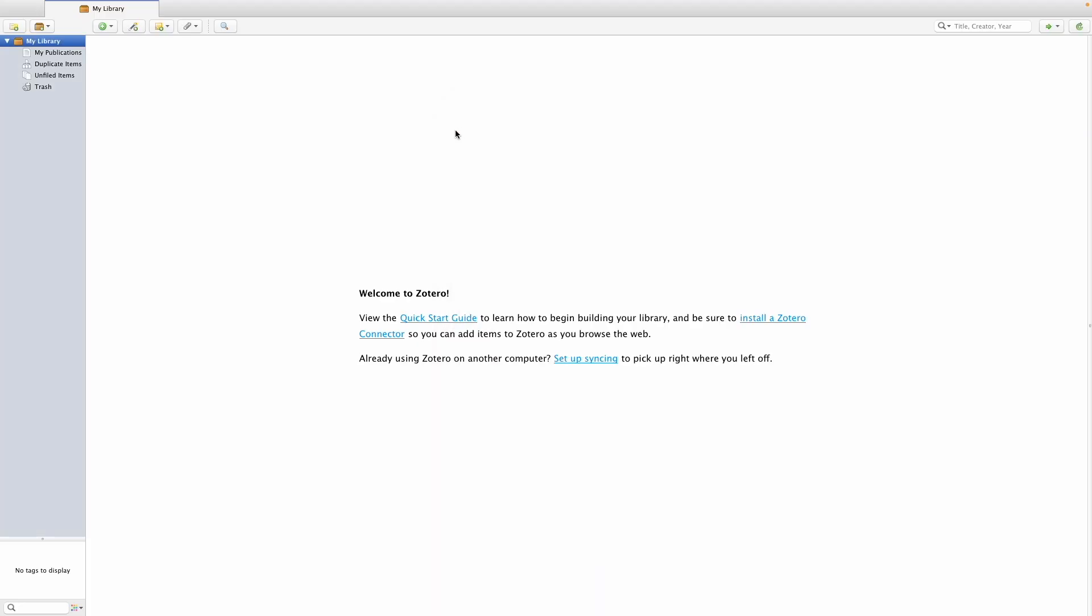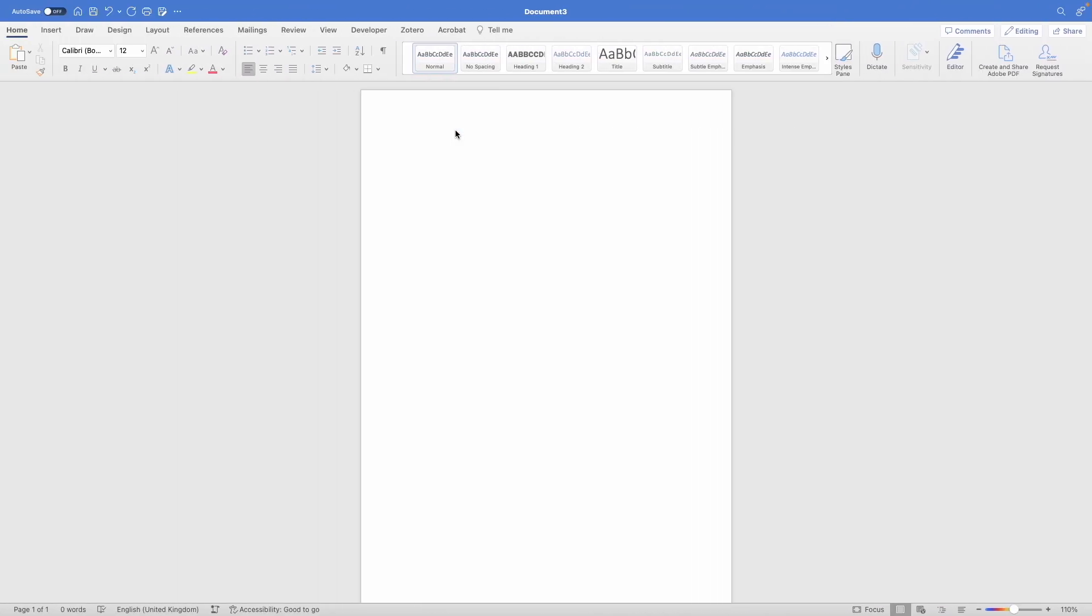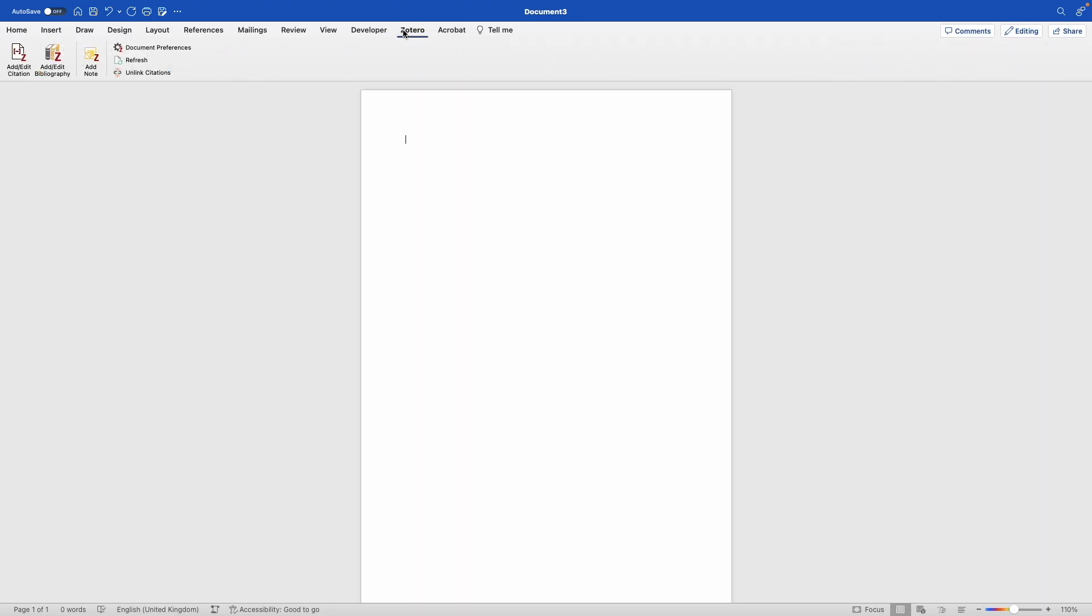Once you've installed the Word plugin, go to your Word document and you should see an additional option added to your ribbons at the top. It should be called Zotero, with additional options now available in your Word document.